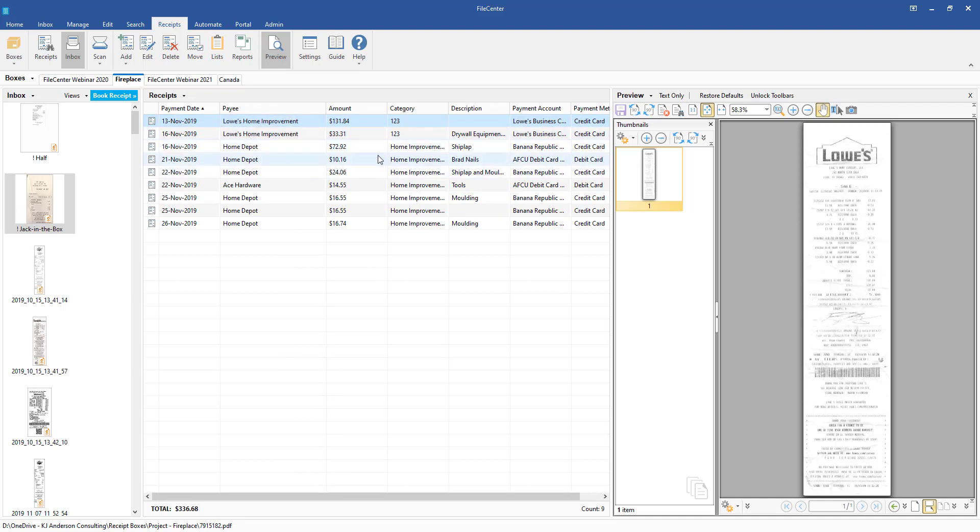From here also, we can see that the category was set up so that it was category one, two, three. This is how you're going to be able to come in, select multiple line items or multiple receipts that you want to go ahead and change the properties or the metadata of each one of those receipts.